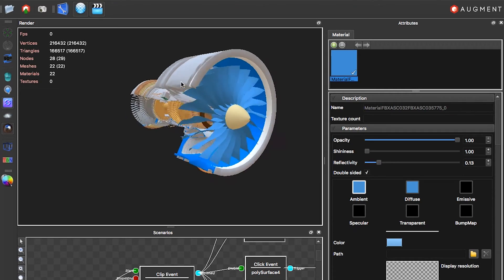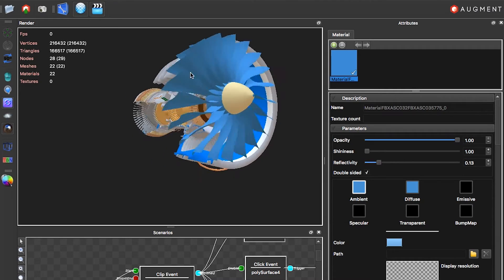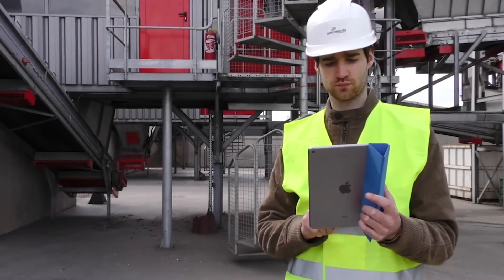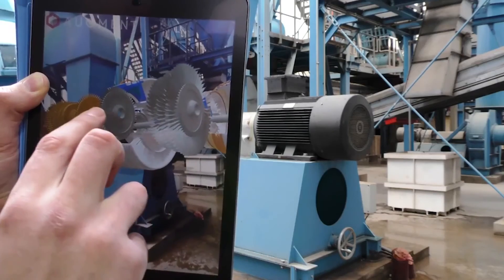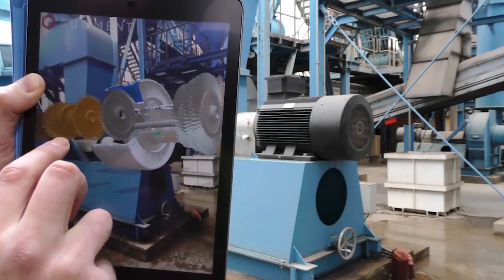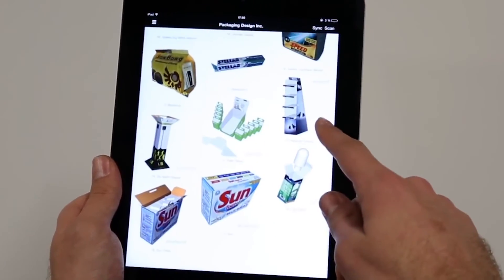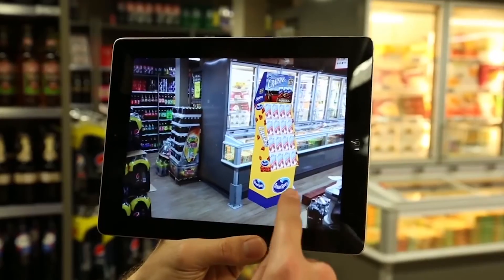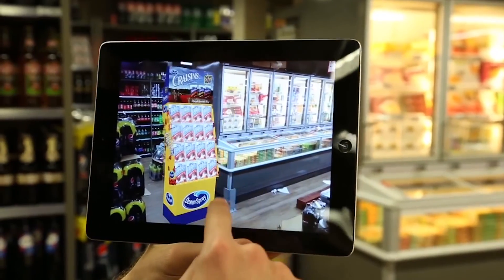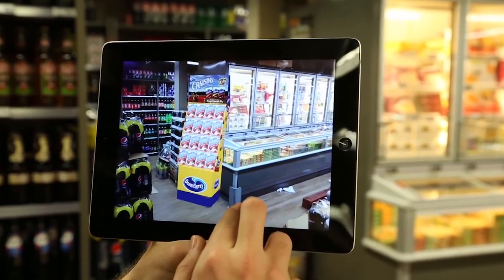Augment makes it seamless to configure, manage, and view your 3D product models anywhere. Start uploading your models to the Augment Manager to unleash your products into augmented reality.